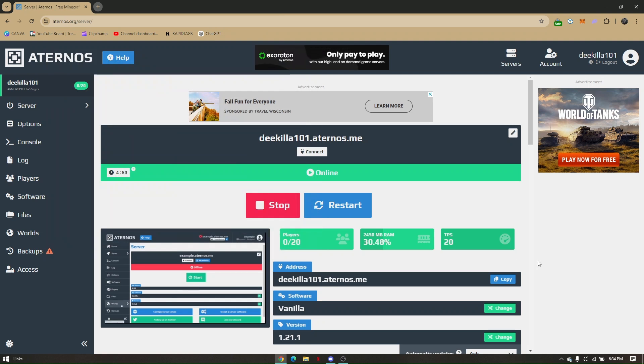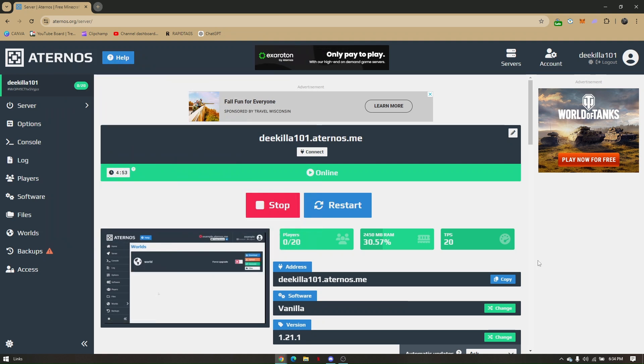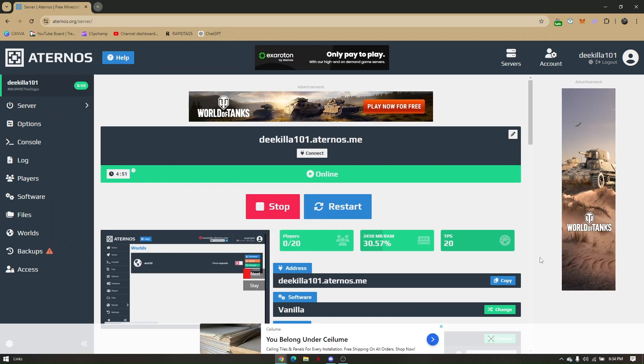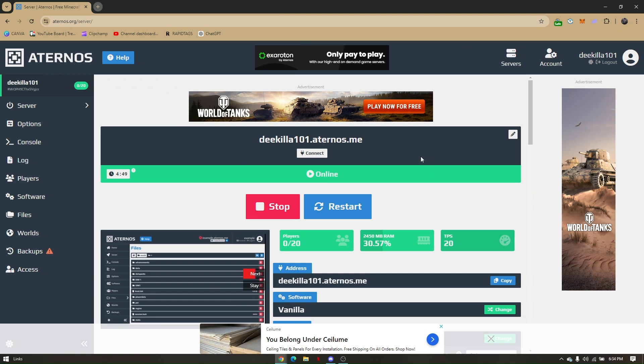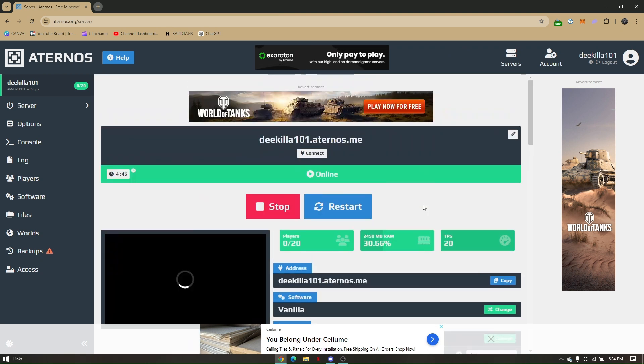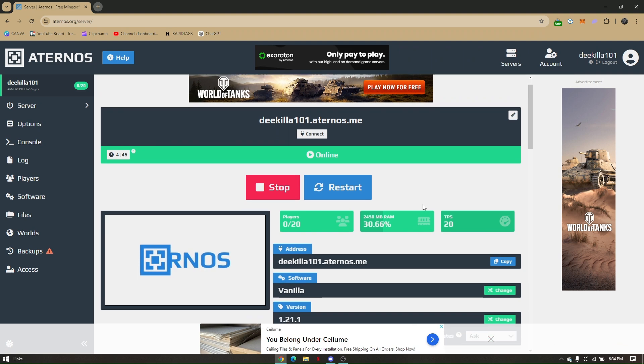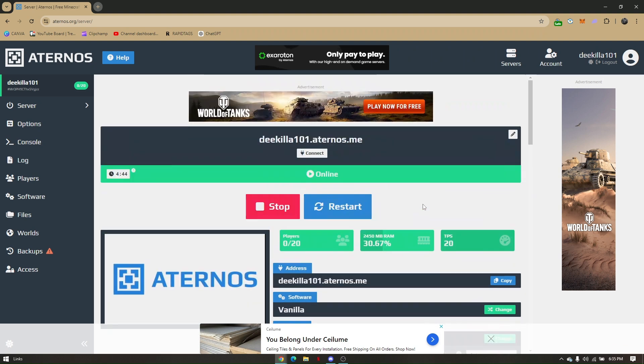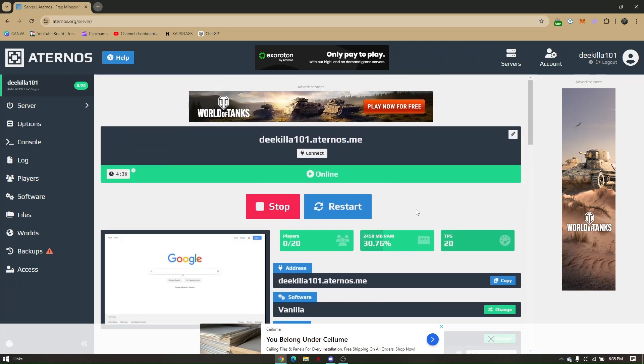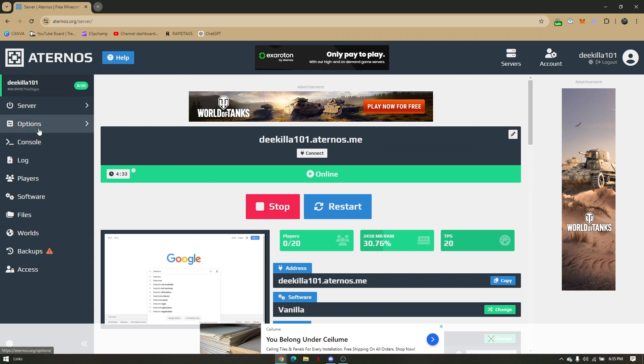How to enable keep inventory on an Aternos server. First, head to your preferred web browser and go to aternos.org. Make sure that you're currently on your world and that your world is online and up and running.